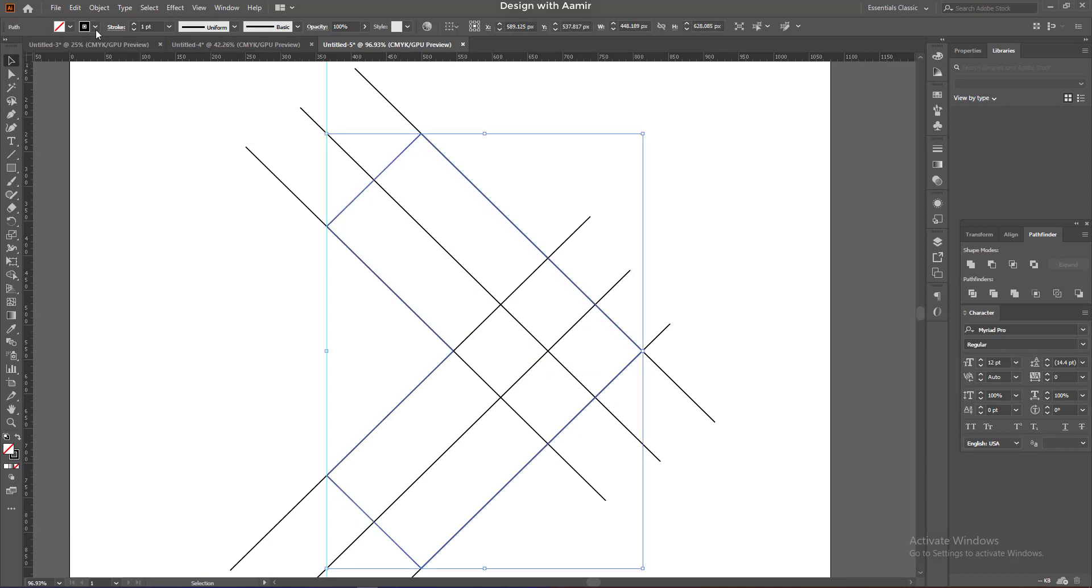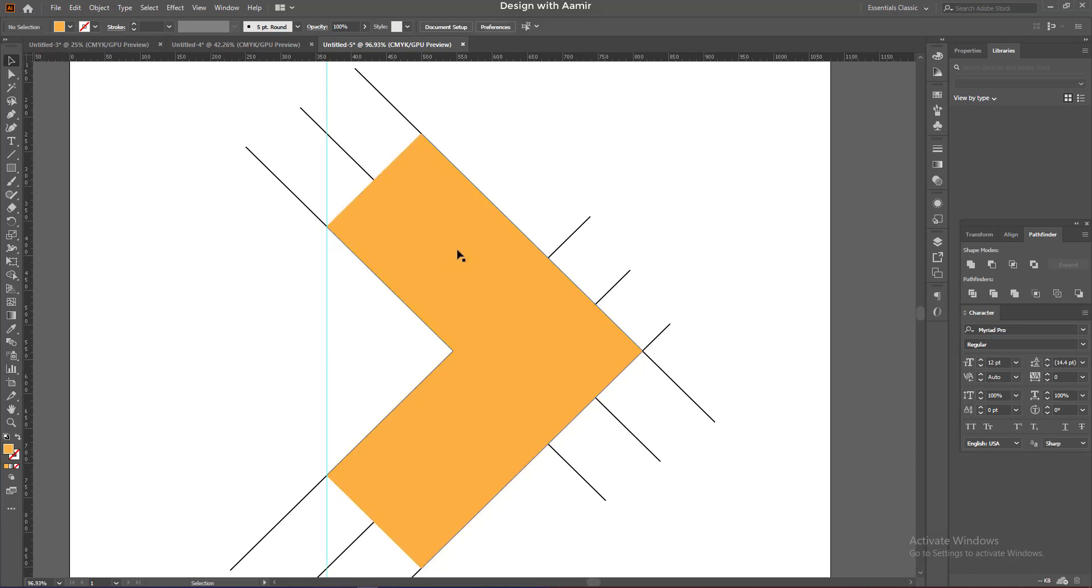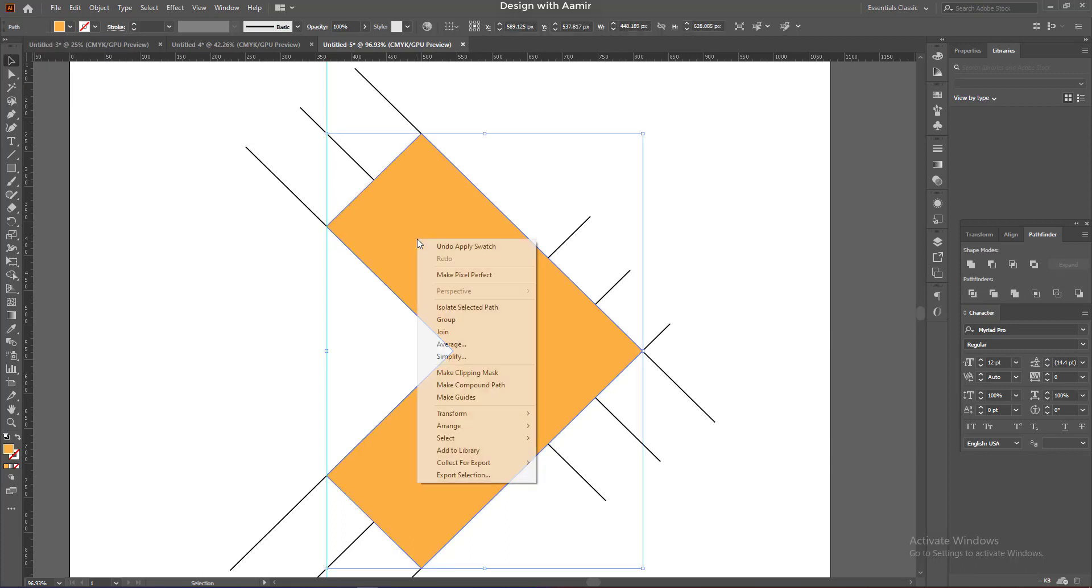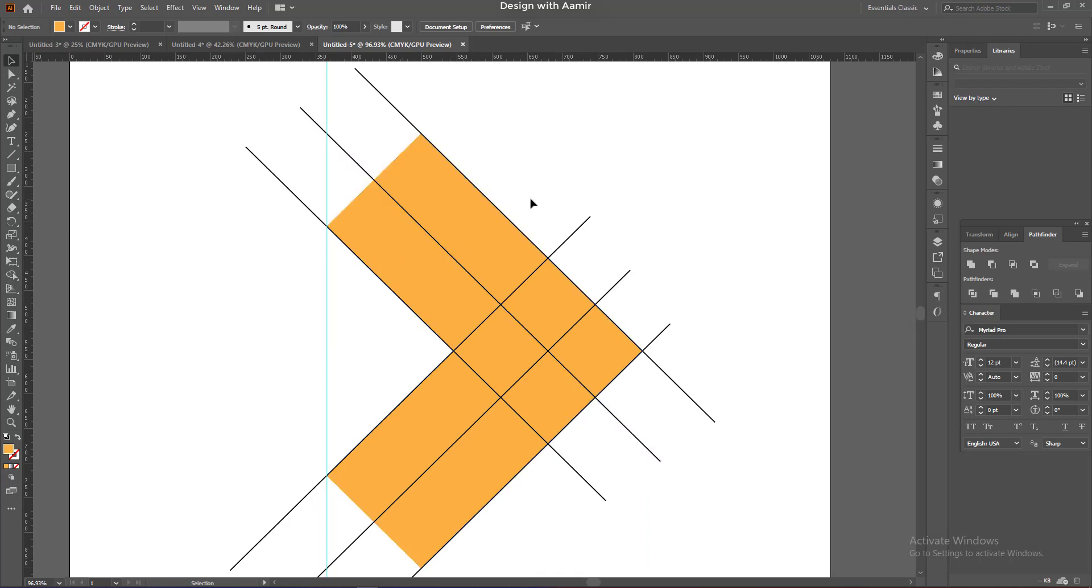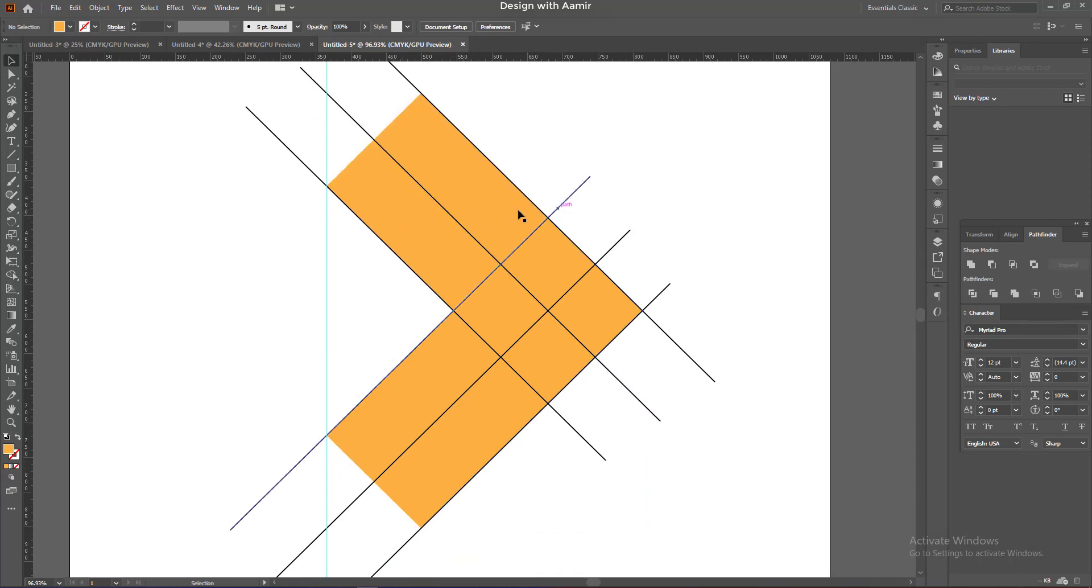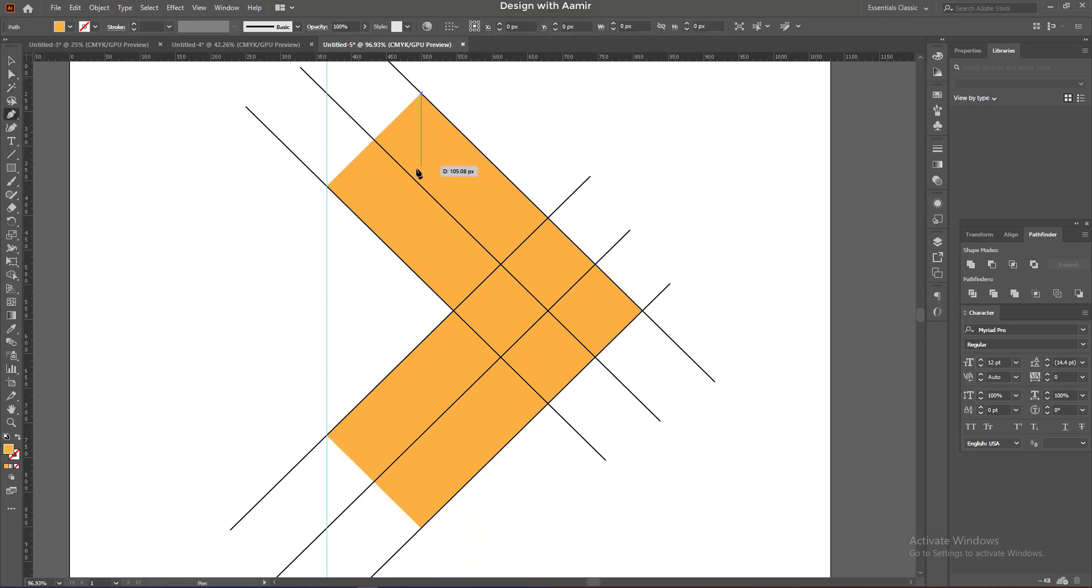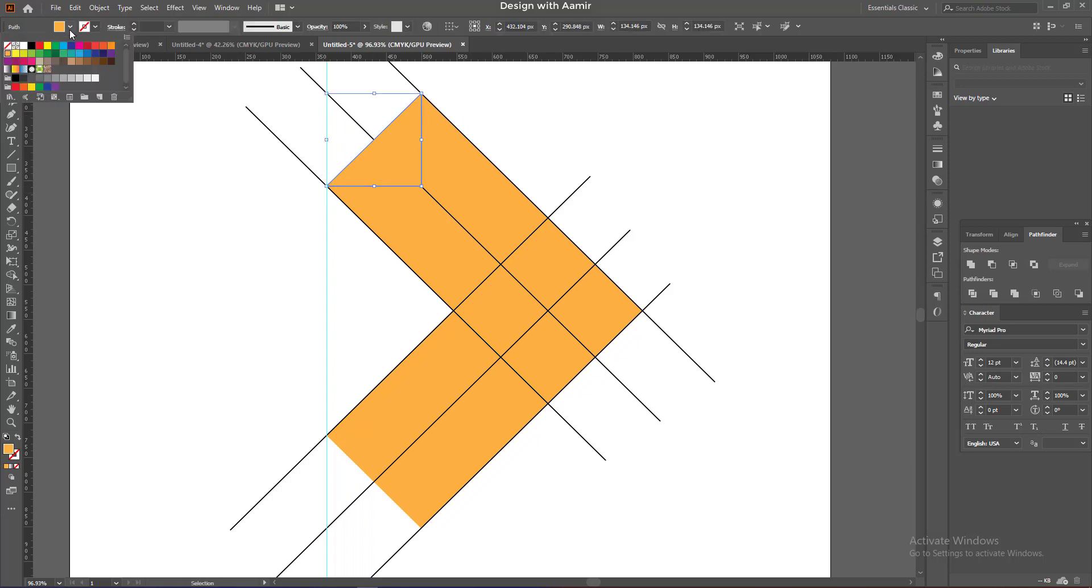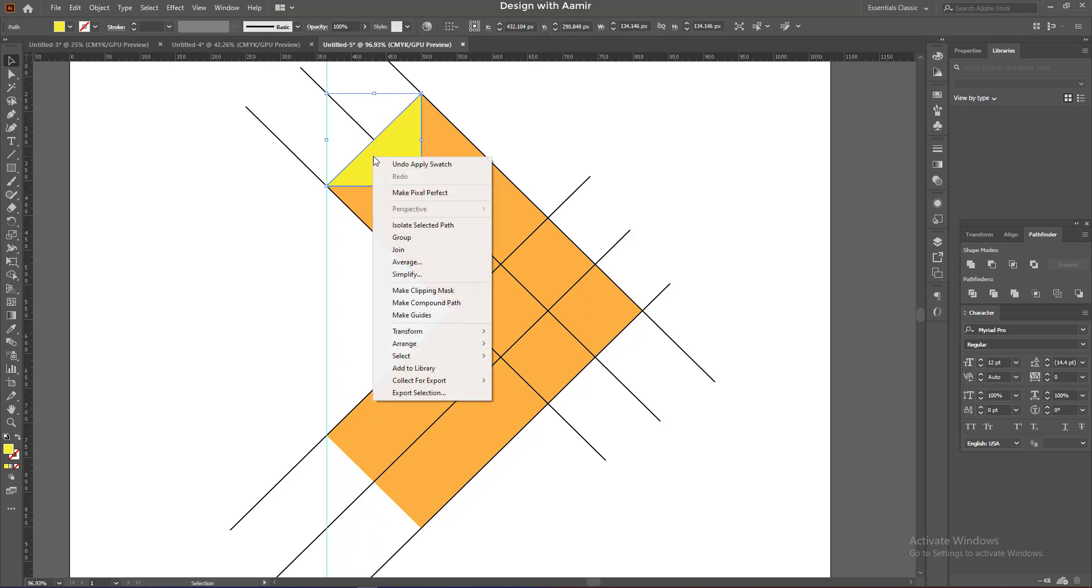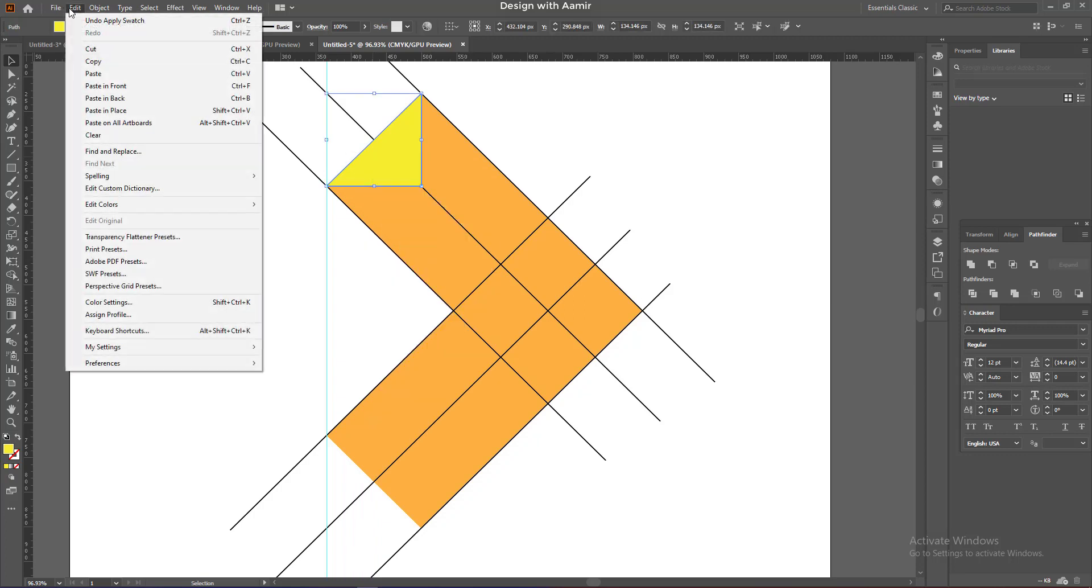Turn off its stroke and fill it with orange color. Hold shift and draw a line like mine. Follow each and every step for a better result. Copy it and place it on the other side.